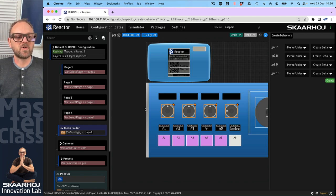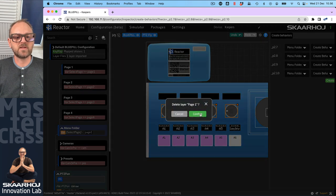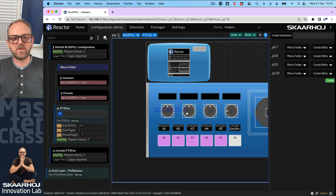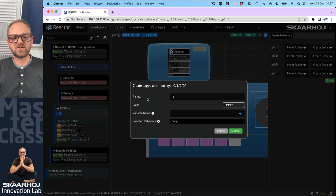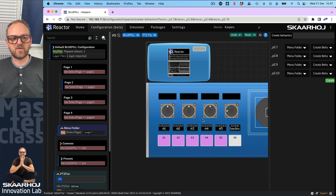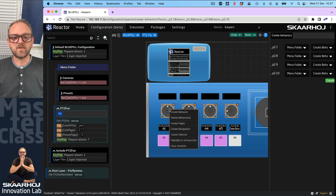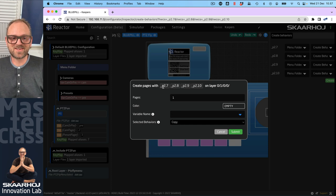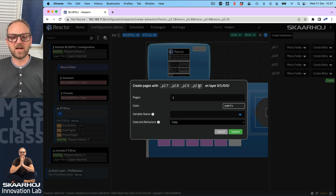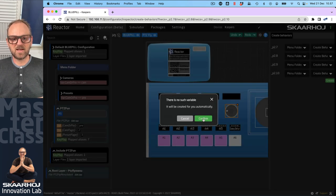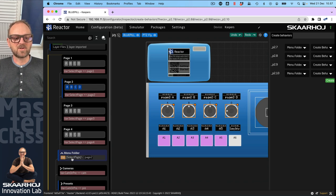I kind of regret doing it that way, because normally you first select the hardware components on the controller before doing this. So I'll undo, drag across the components first, then right-click Create Pages and confirm. Now it suggests the correct setup — four components on panel number two, four pages on this layer. I press Submit, confirm, and now I get the pages correctly mapped to the hardware components. We have a variable called select_page managing it.